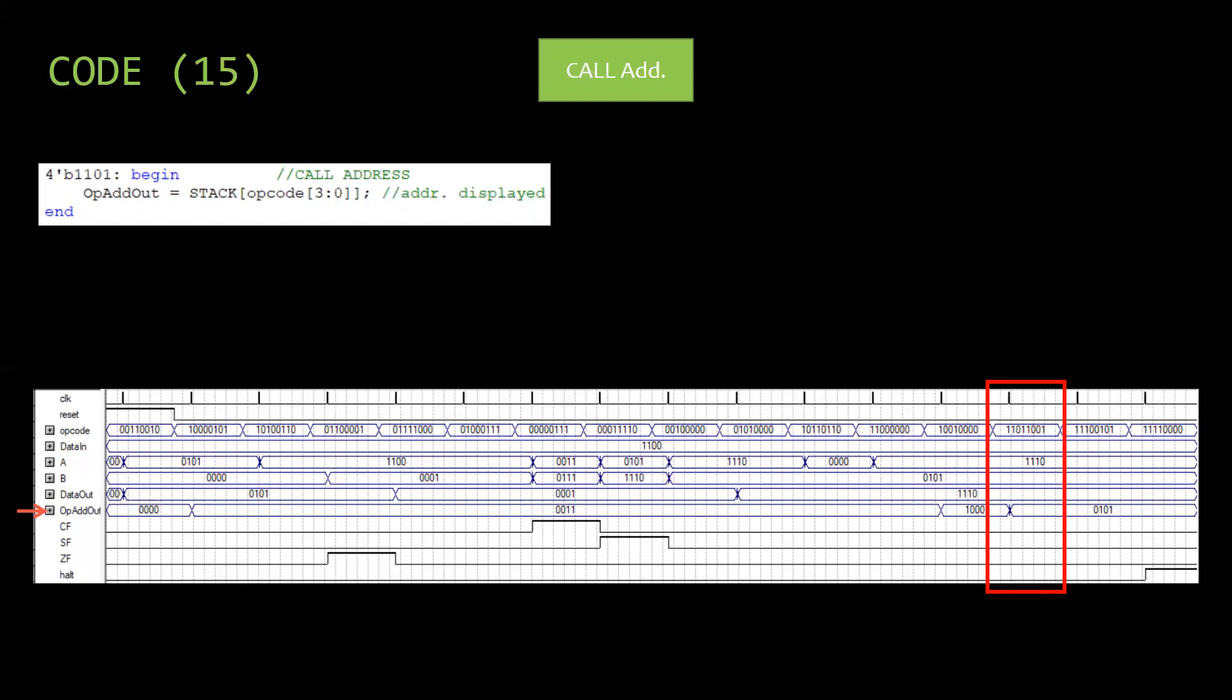Then CALL address is called. It jumps to a specific address stored in the stack and displayed in op.addout.